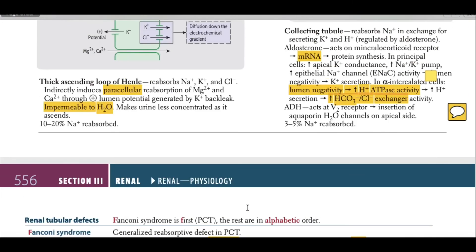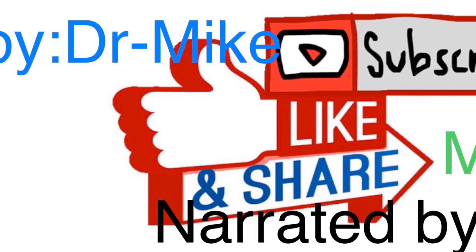Cortisol acts on the same mineralocorticoid receptors as aldosterone, increasing receptor activity and producing effects similar to aldosterone.